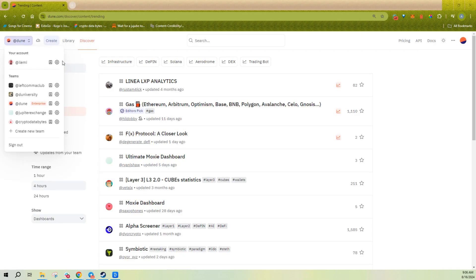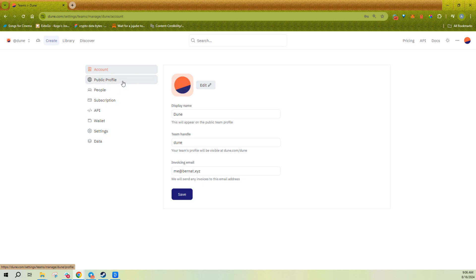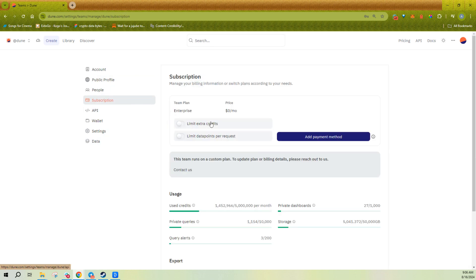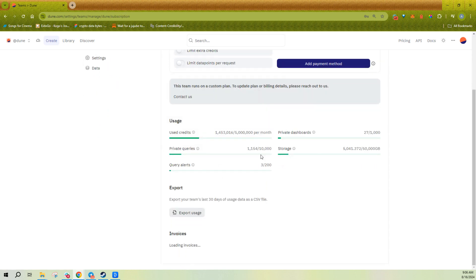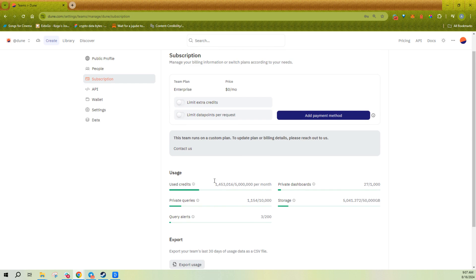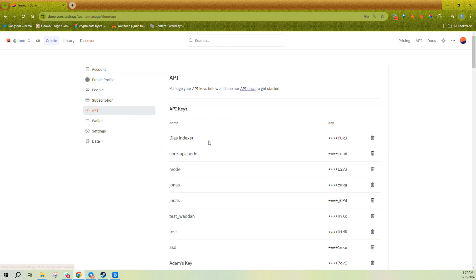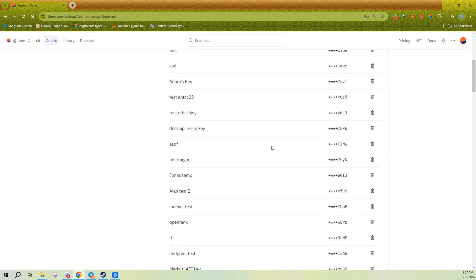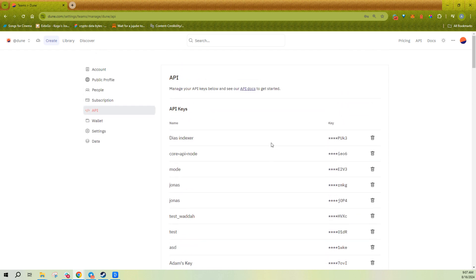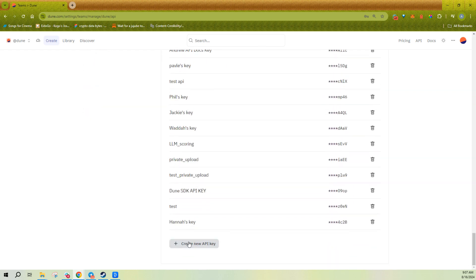And if you ever want to check on your billing and usage, you can go to your settings on Dune and you can go to subscription and you'll be able to see your usage and you can export your usage to see the actual API executions or API data point costs that's costing you. And settings is also where you're going to be able to open new API keys. Obviously, we have a lot over here, but you just create a new API key and you can use that to start query.